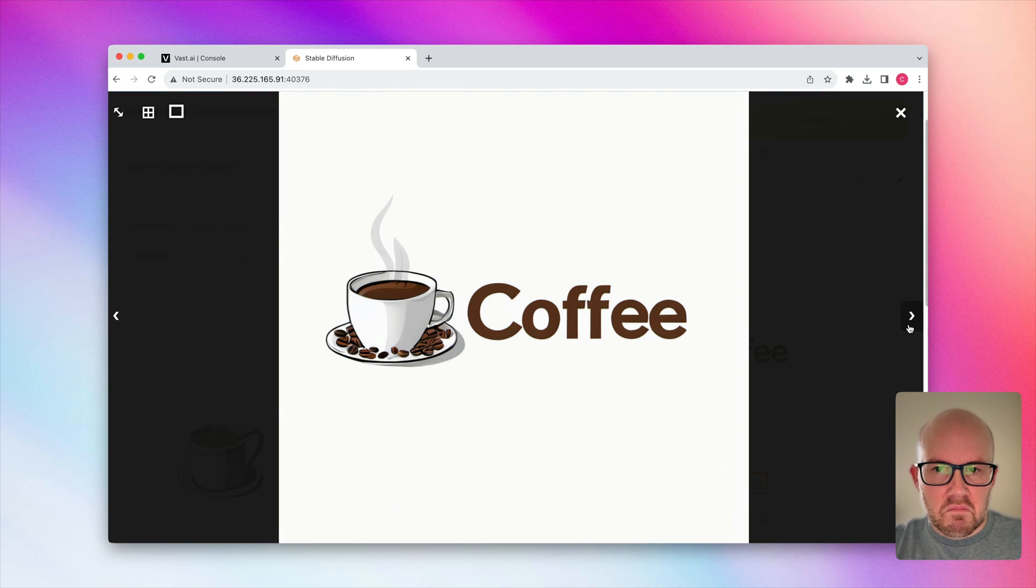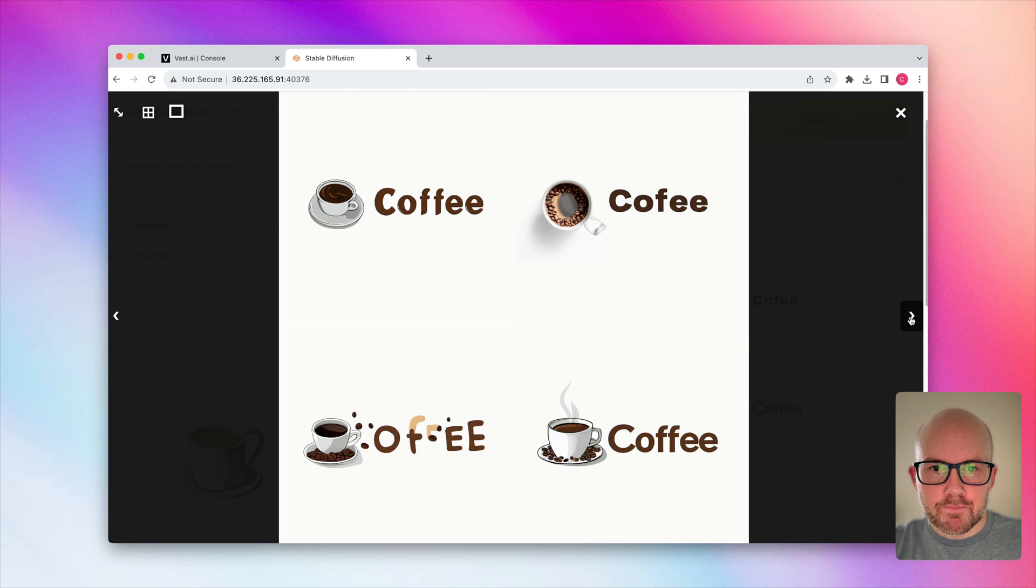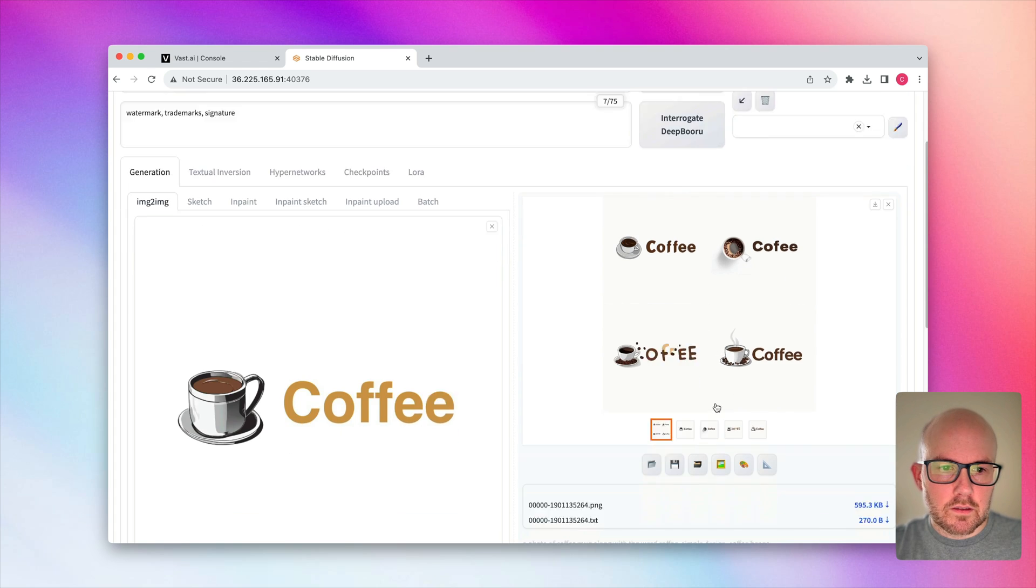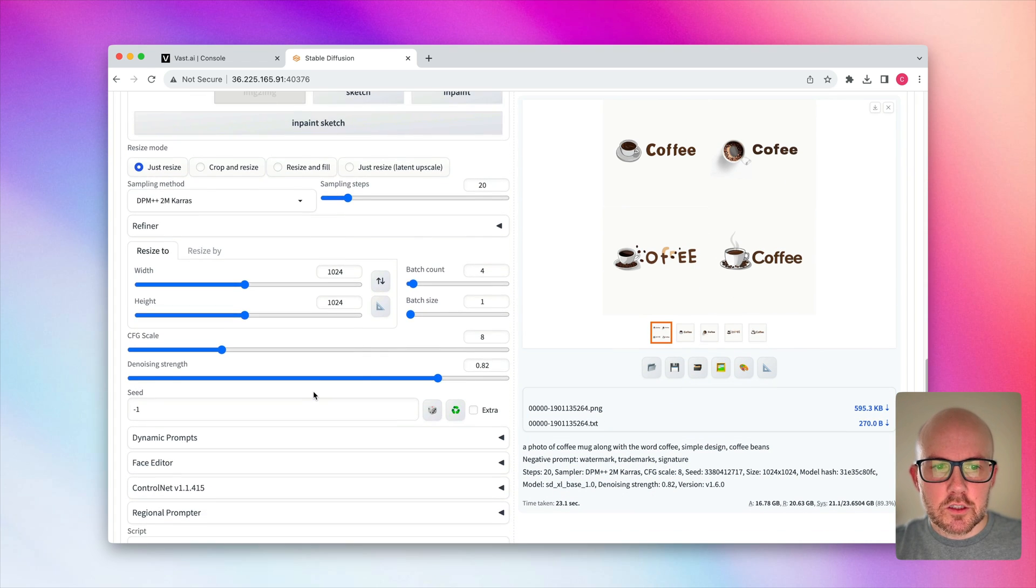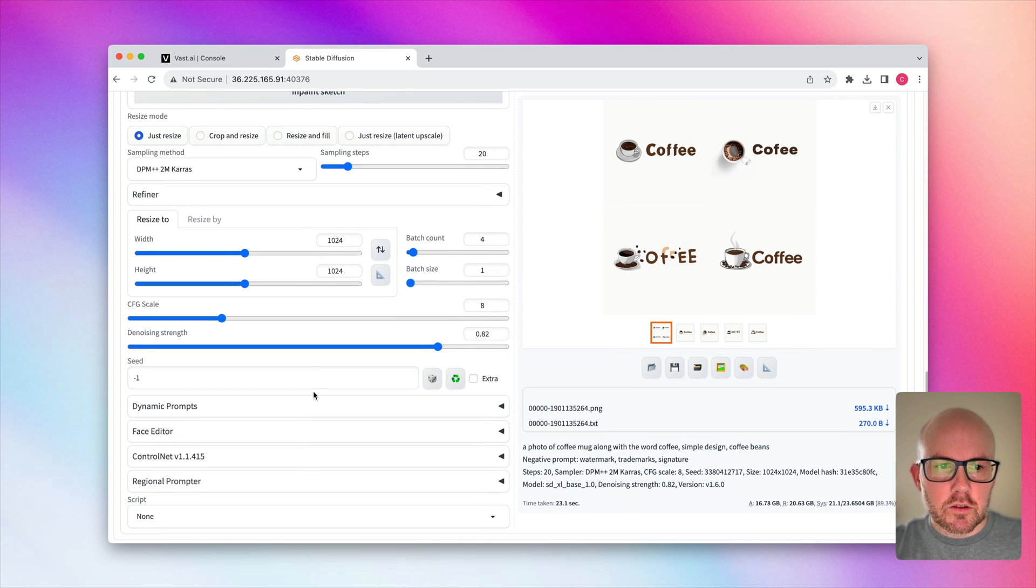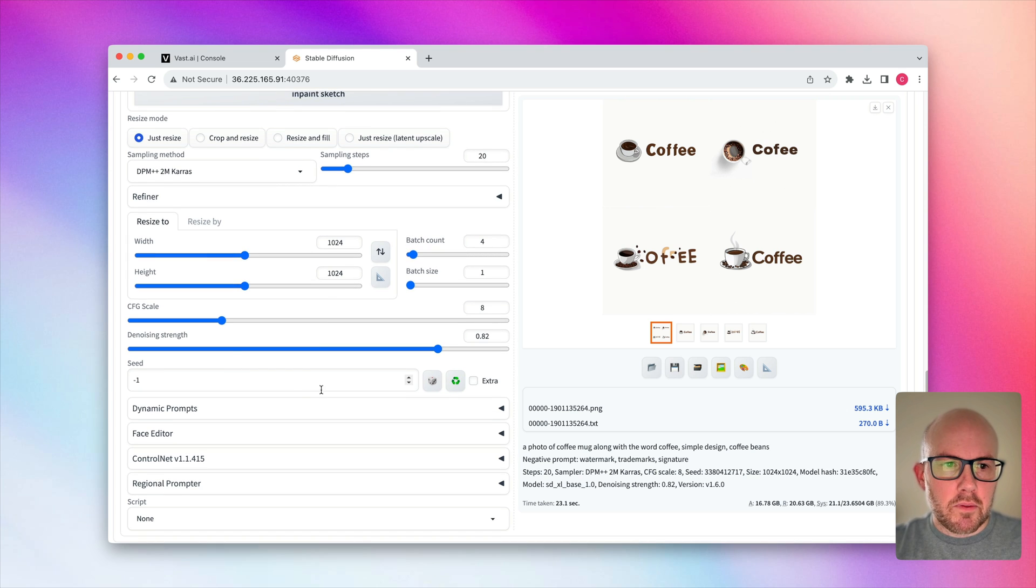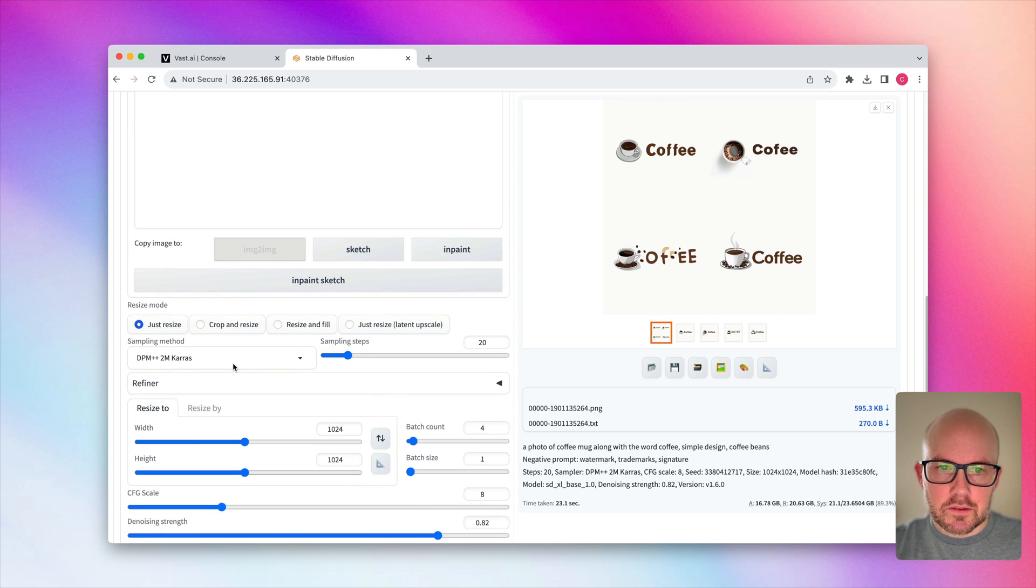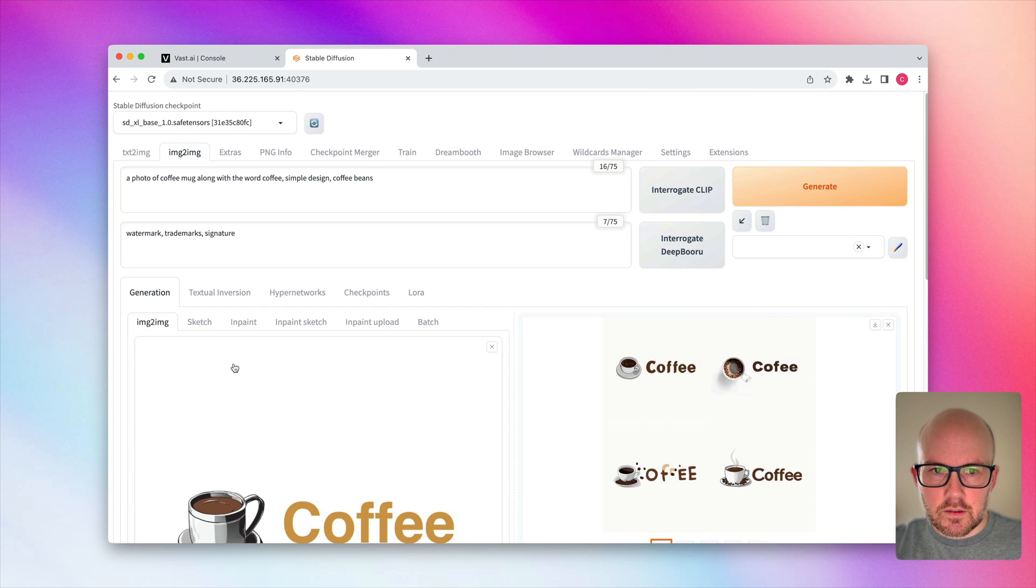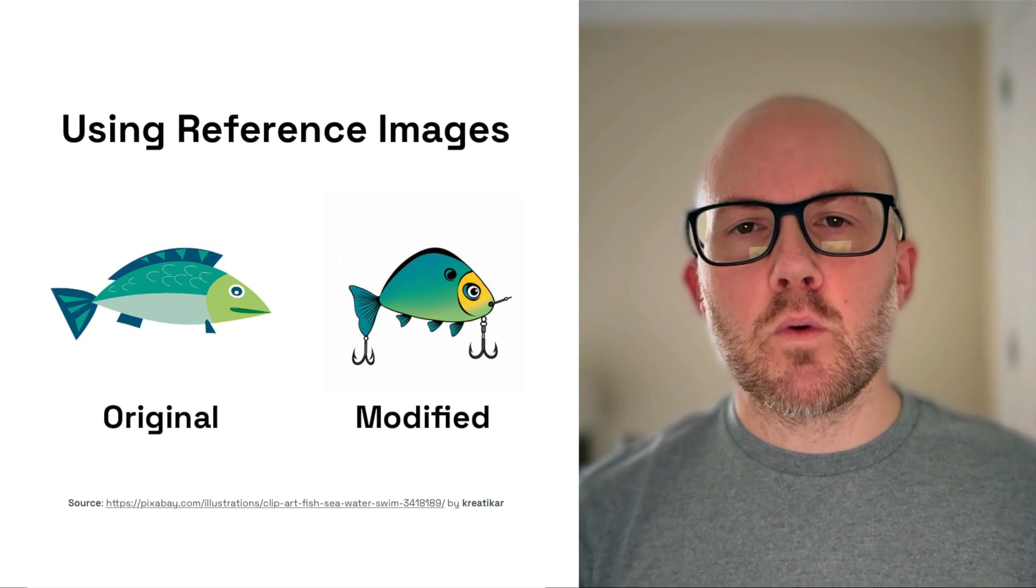Here's another one. Pretty decent, simple logo here. And there's all four of them. And of course, you know, you can generate, generally play around with the CFG scale and denoising until you get the results that you're looking for.